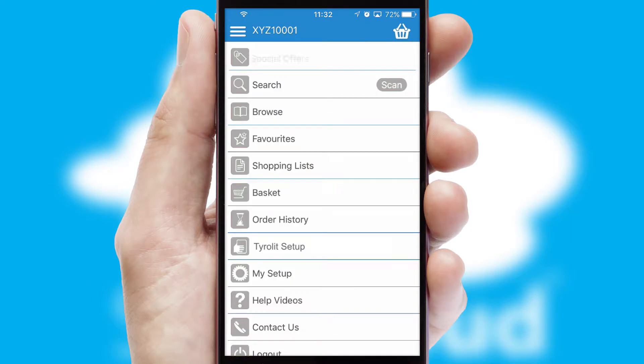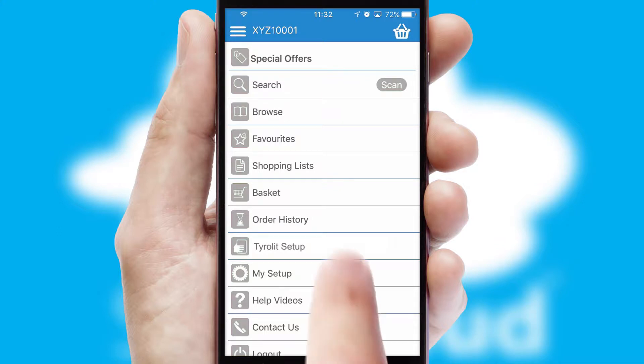The main menu will help you successfully and efficiently navigate the application with its various functions and options.